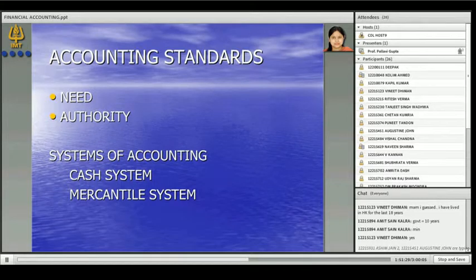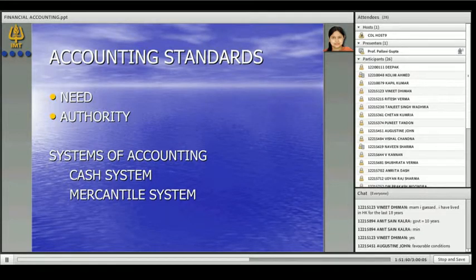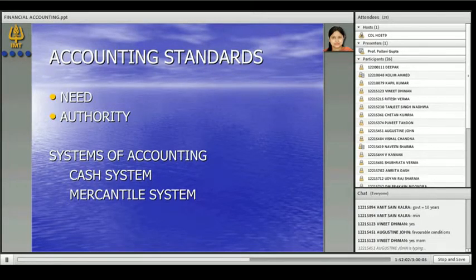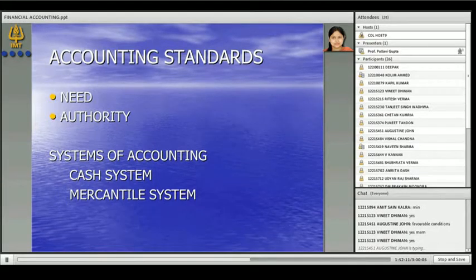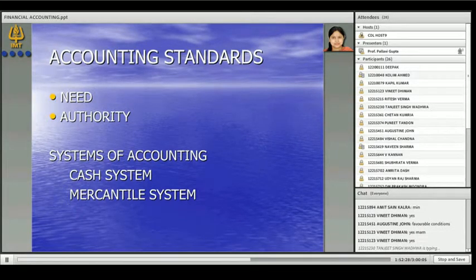The principle says match the cost with revenue, but how to match the cost with revenue differs — in Hong Kong the bridge is constructed in six months while in India it takes three years. For these specific purposes we have accounting standards, because the accounting for that bridge would be different in Hong Kong while the accounting for that bridge would be different in India. The framework and principles are universal, but every country has different customs, traditions, and ways of carrying on business, so we need these standards.